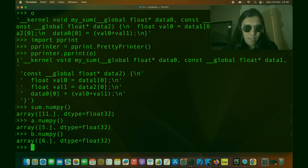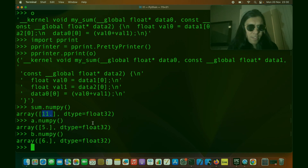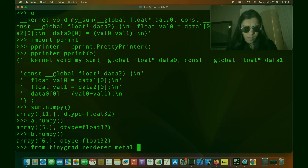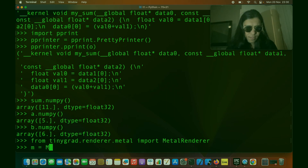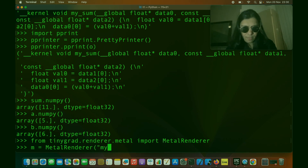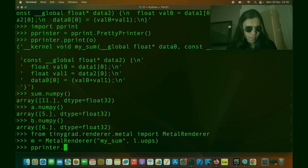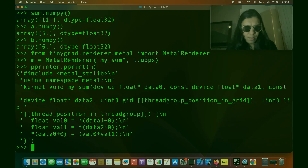Now let us use this kernel with PyOpenCL to generate the same result. But first I just want to show you that it's very easy to generate code for a variety of other ML accelerators with TinyGrad. For example, if I wanted to generate Metal code I would just import the Metal renderer, create a Metal renderer object, pass the name of the kernel and L dot uops. There you go — we just generated code that would make use of Metal on a Mac.